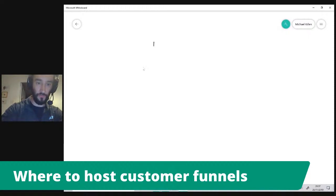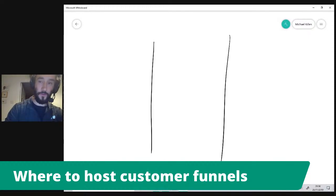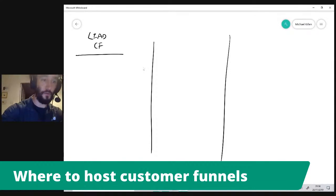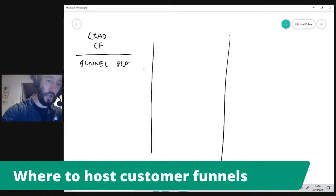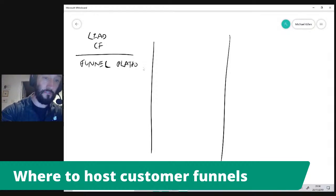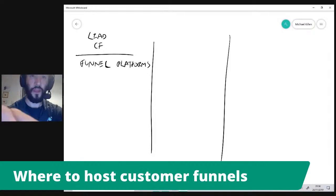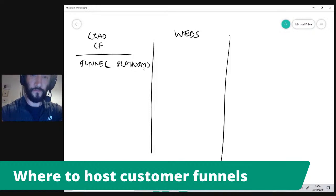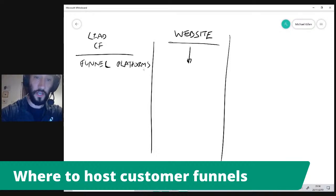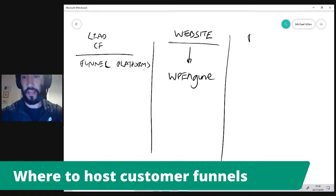I want to divide this up into a few different areas. Things like Lead Pages or ClickFunnels — those are funnel platforms, and they are closed systems. They do work with other websites, but they are essentially closed platforms. Then we have a website, obviously hosted wherever you want — for example, we host ours on WP Engine — and you then have a funnel.